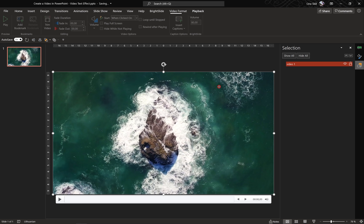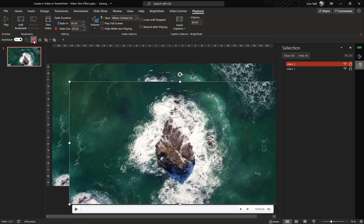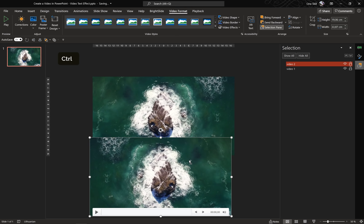Now let's select Video 1 and hit Ctrl+D to duplicate it so that we have two identical video clips. Let's rename the second video to Video 2. Now let's make sure that all of these videos are aligned to the center of the slide. And for the second video let's flip it horizontally. So here at the top we have the first video and below we have the second video that has been flipped horizontally.